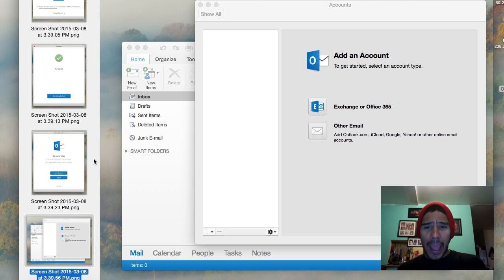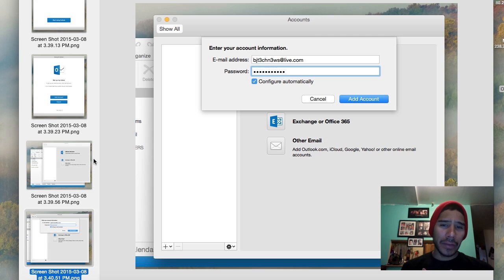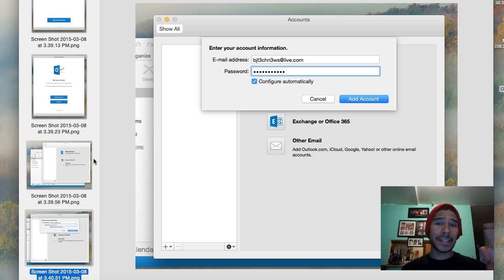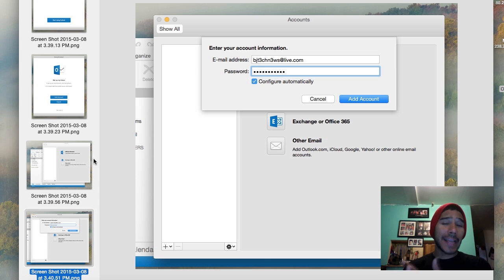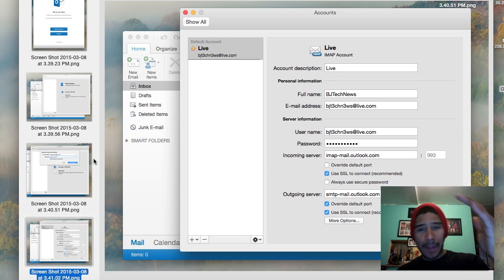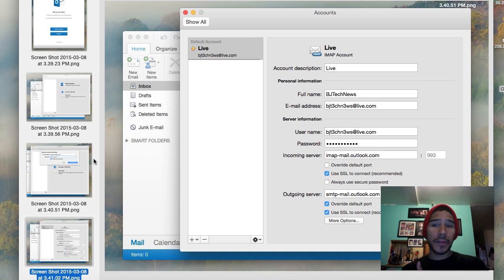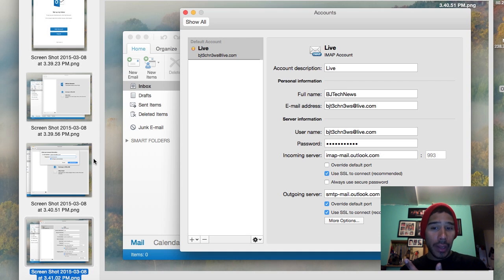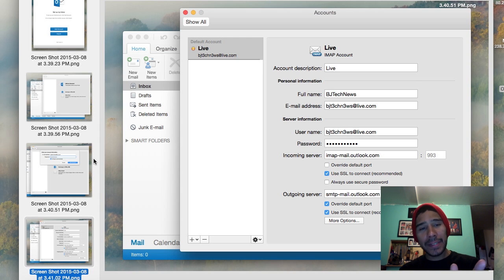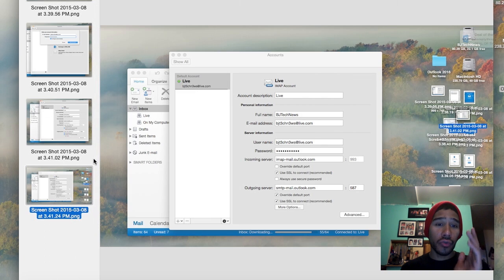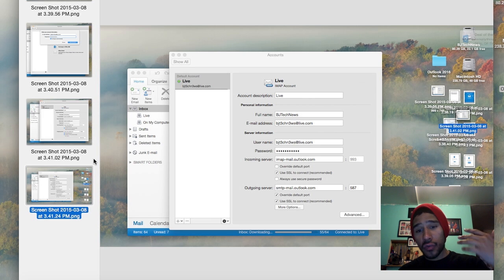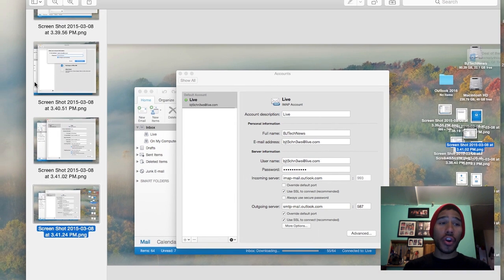I selected 'Other Email' and added my live.com account, leaving 'Configure Automatically' enabled to see how well Outlook would configure the IMAP and SMTP settings. It pre-populated everything — it created the IMAP as well as the SMTP with the correct ports and enabled SSL, which is recommended. After giving it some time, the orange light changed to green.